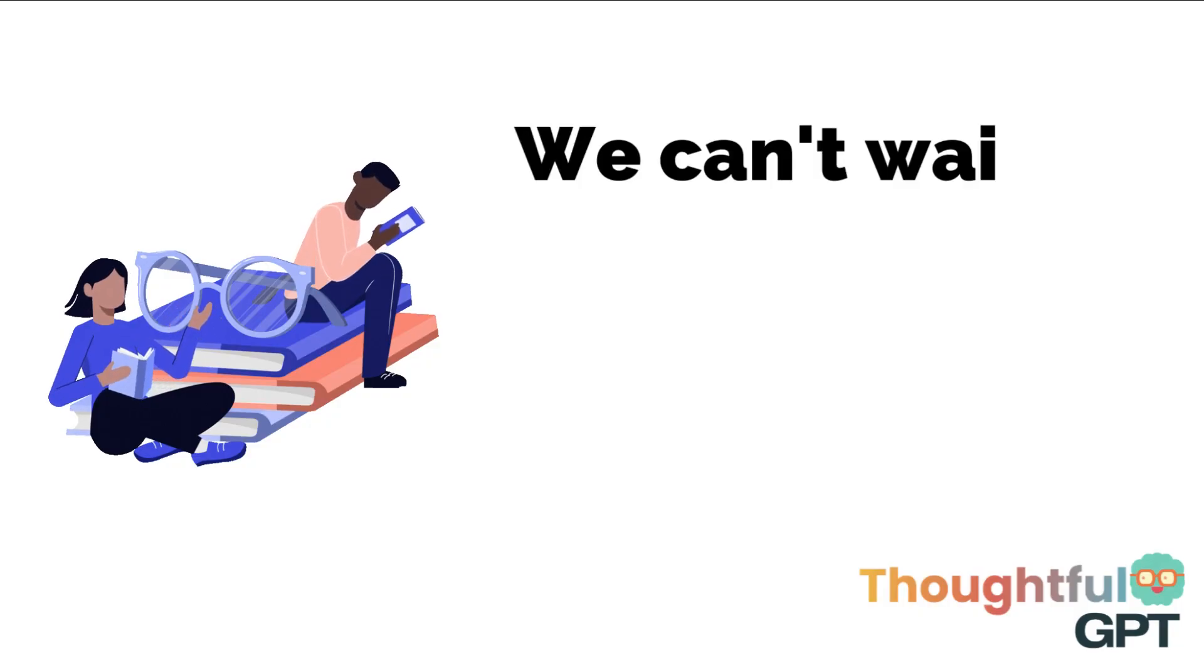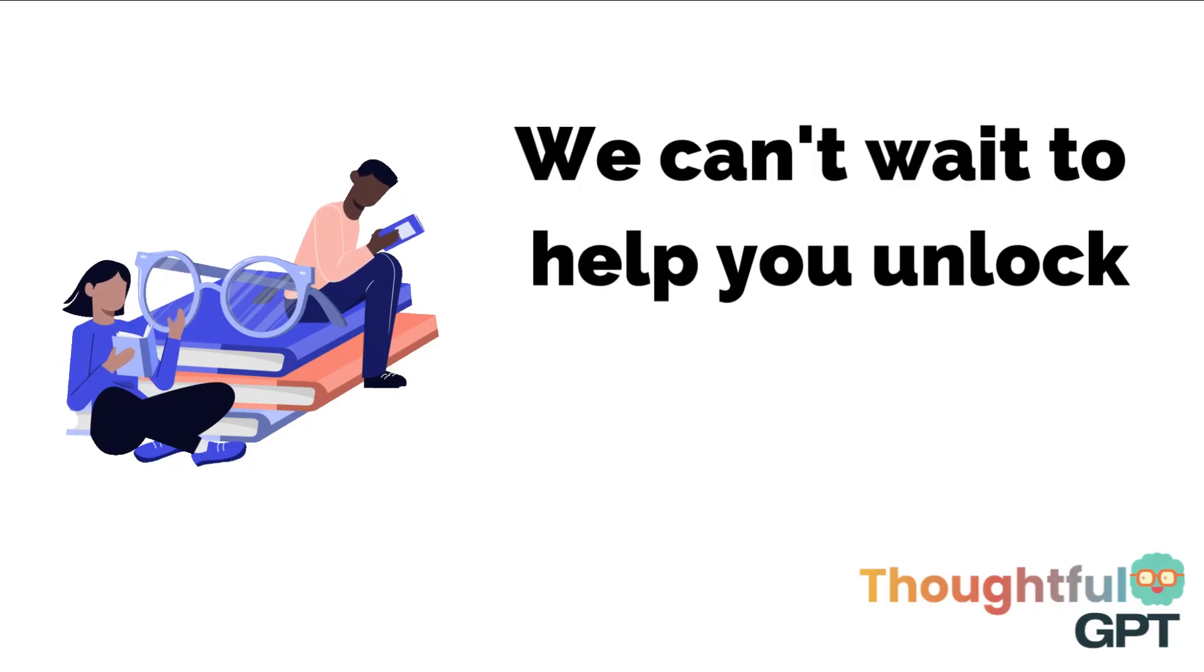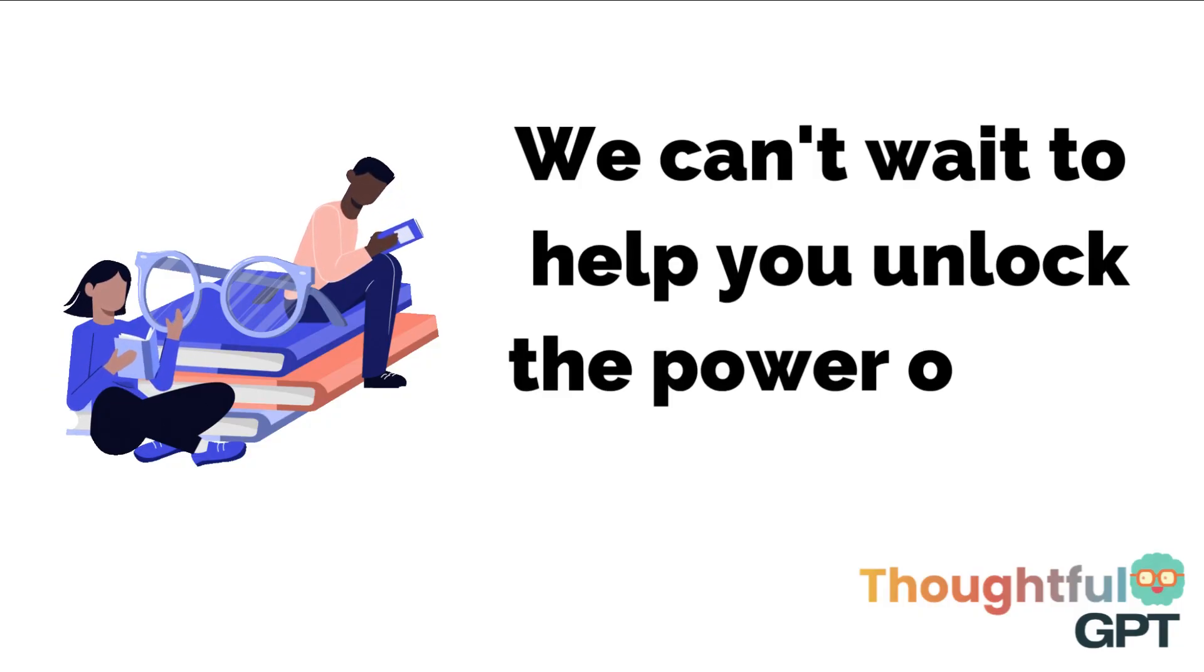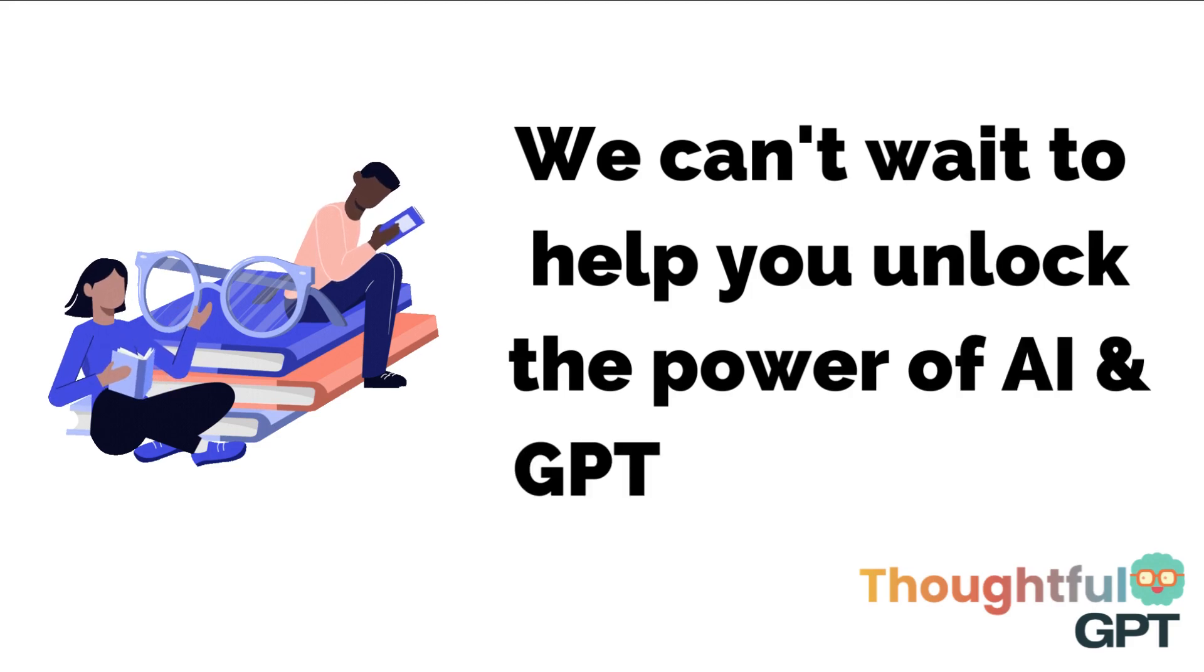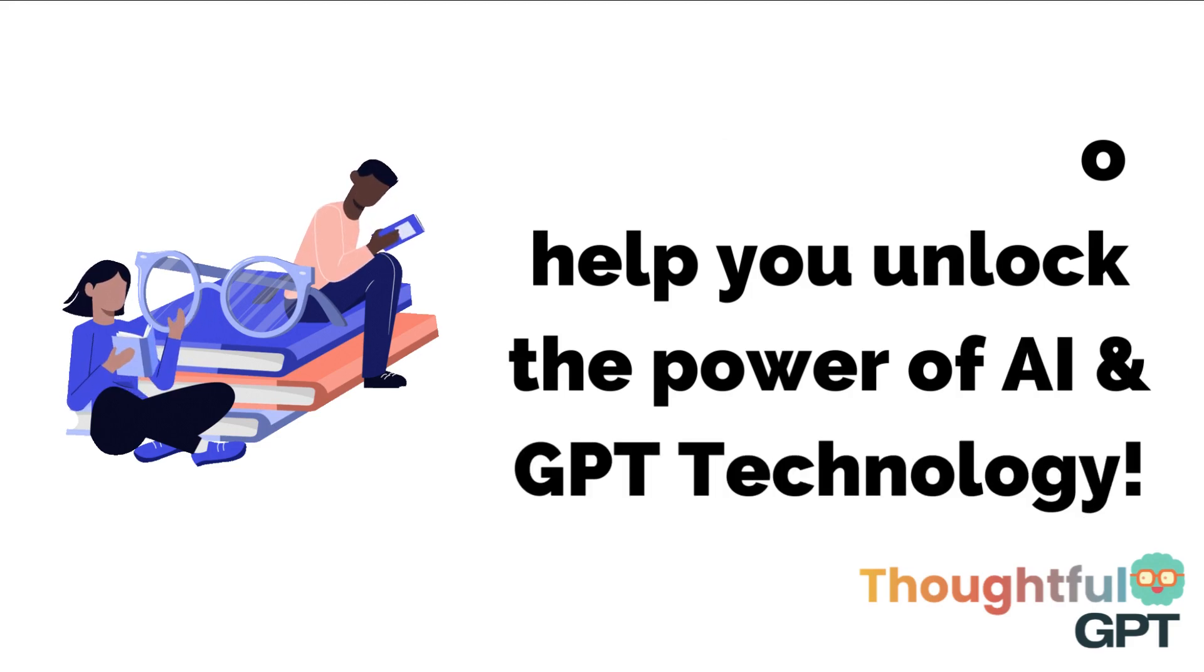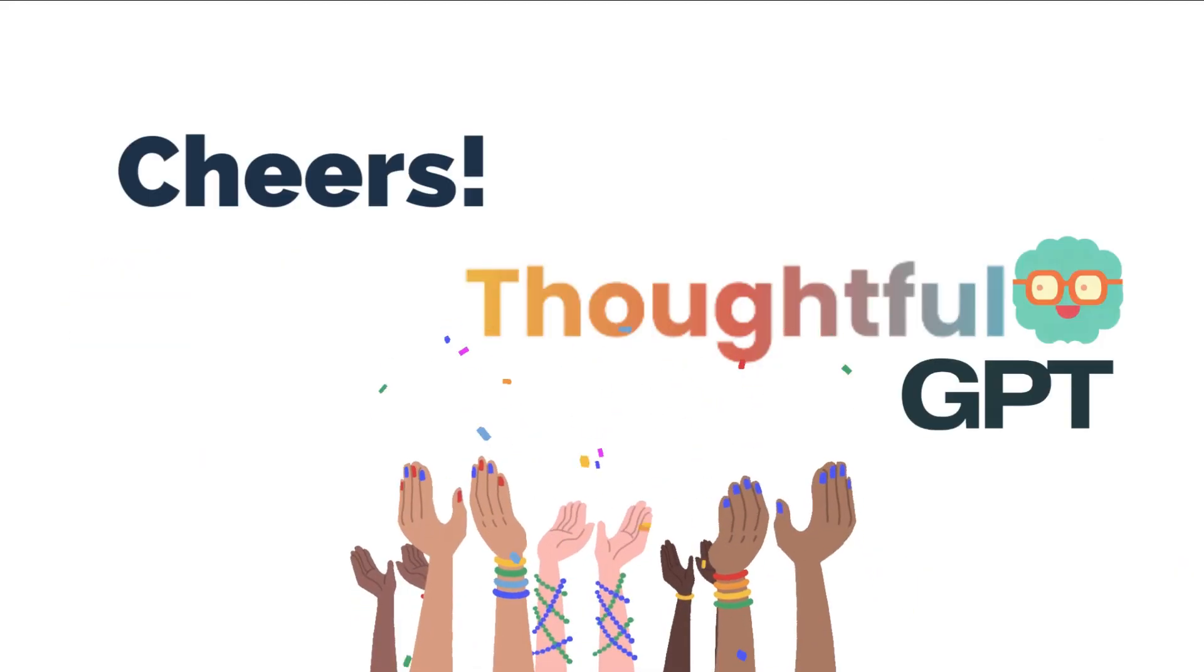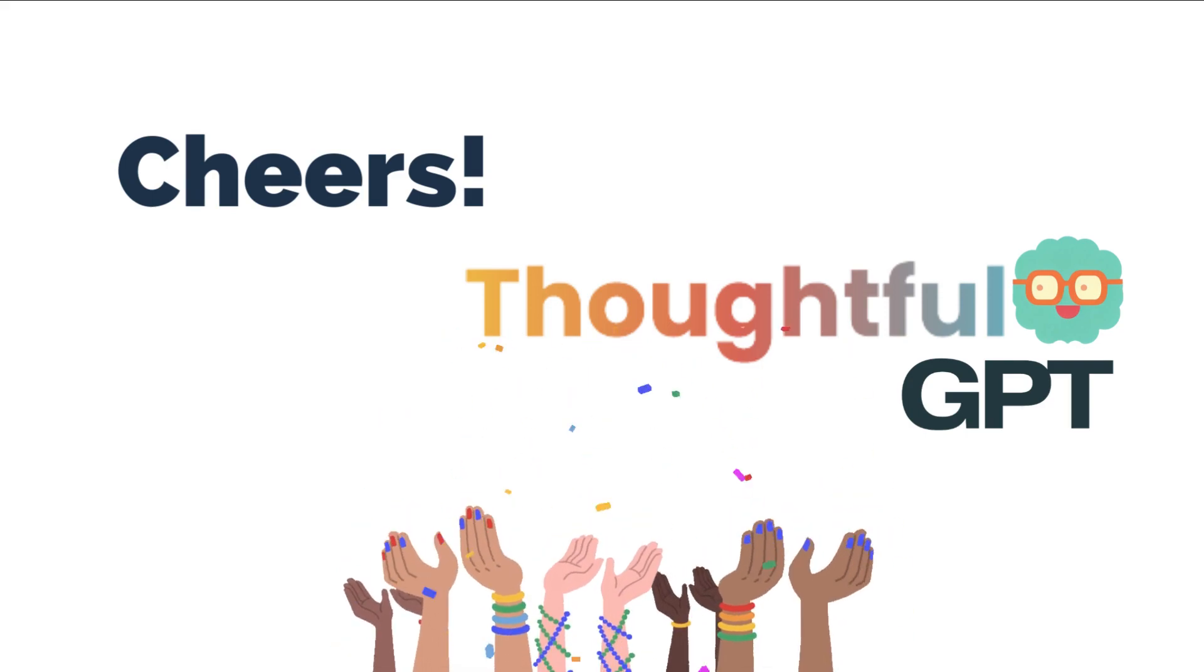We hope this introduction to creating prompts with Thoughtful GPT was helpful. If you have any questions, please drop us a line anytime. Thank you for watching.